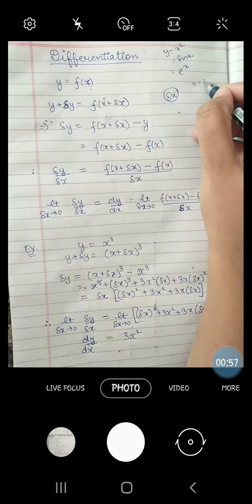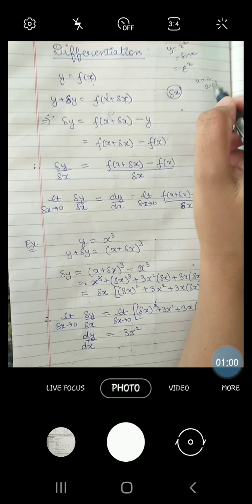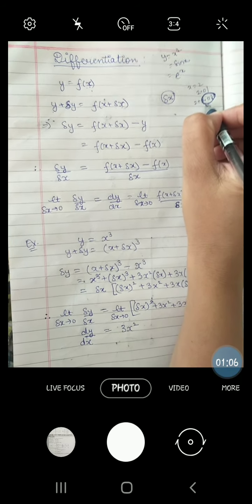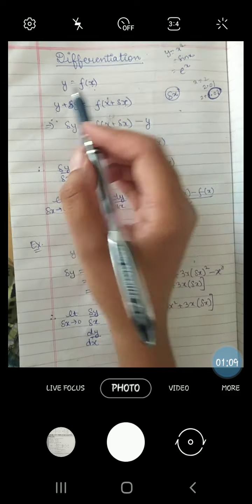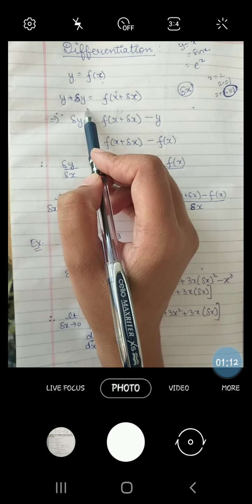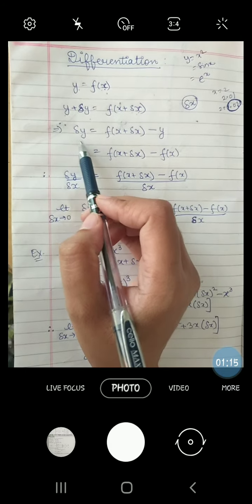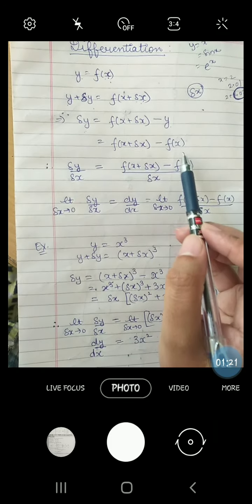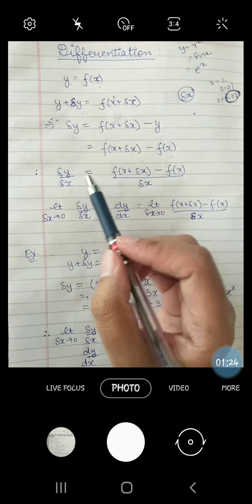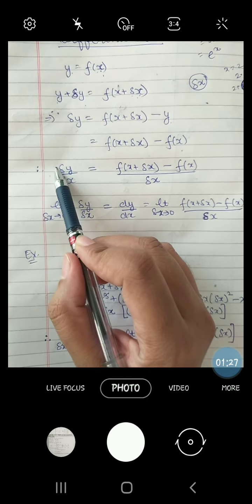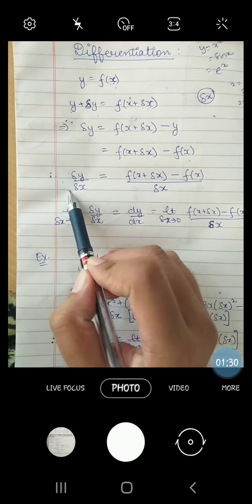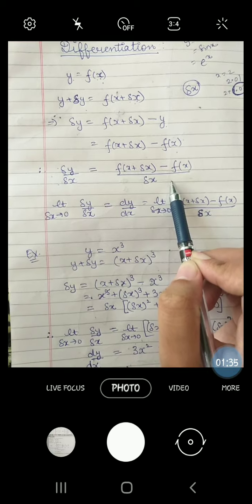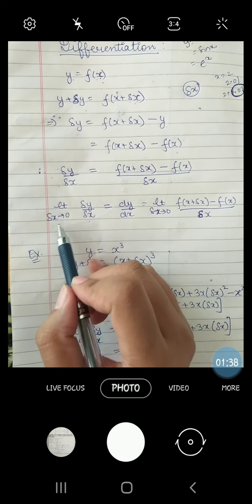Suppose first the value of x was 2, and now I take x as 2.01. So I did 2 plus 0.01 — this is the small change in the value of x. When I change the value of x like this, definitely the value of y will also change. So this change in value, delta y, can be found. Subtract y from both sides and put y equals f of x. Now the ratio of change in y with respect to change in x is given by delta y over delta x.